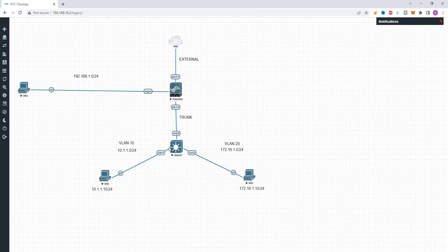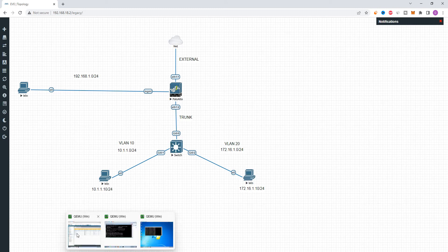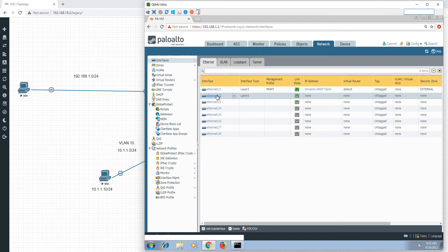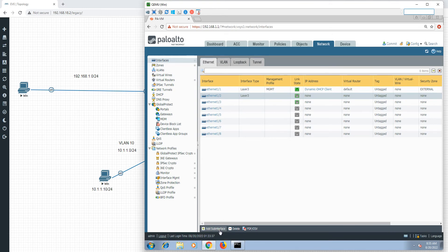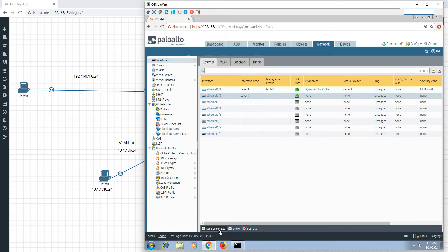Ethernet 1.2 interface has two sub-interfaces — one for VLAN 10 and one for VLAN 20, that's why we assign IP addresses. If we have sub-interfaces, just click on the interface and add sub-interface. If you want to name them, you can use 1/2.10, 2.20, 2.30, then add sub-interface.